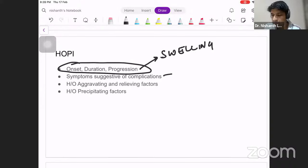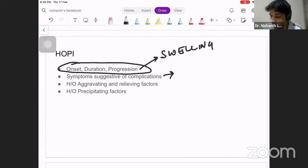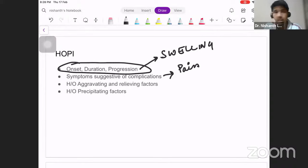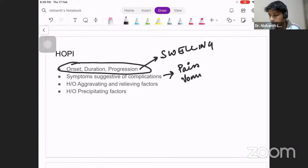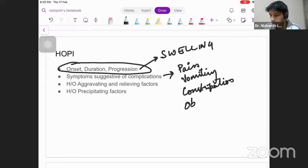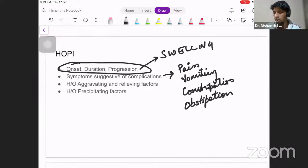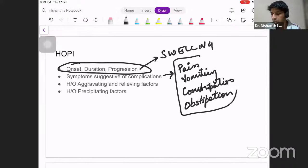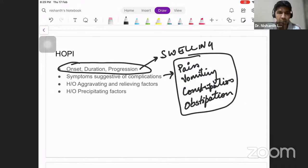The second heading is symptoms suggestive of complications. The complications include strangulation, obstruction, and irreducibility. Symptoms to ask about include pain — which could indicate an irreducible hernia — vomiting, constipation, and obstipation. Obstipation is where even flatus is not being passed. These are symptoms suggestive of complications and you must ask all of them.